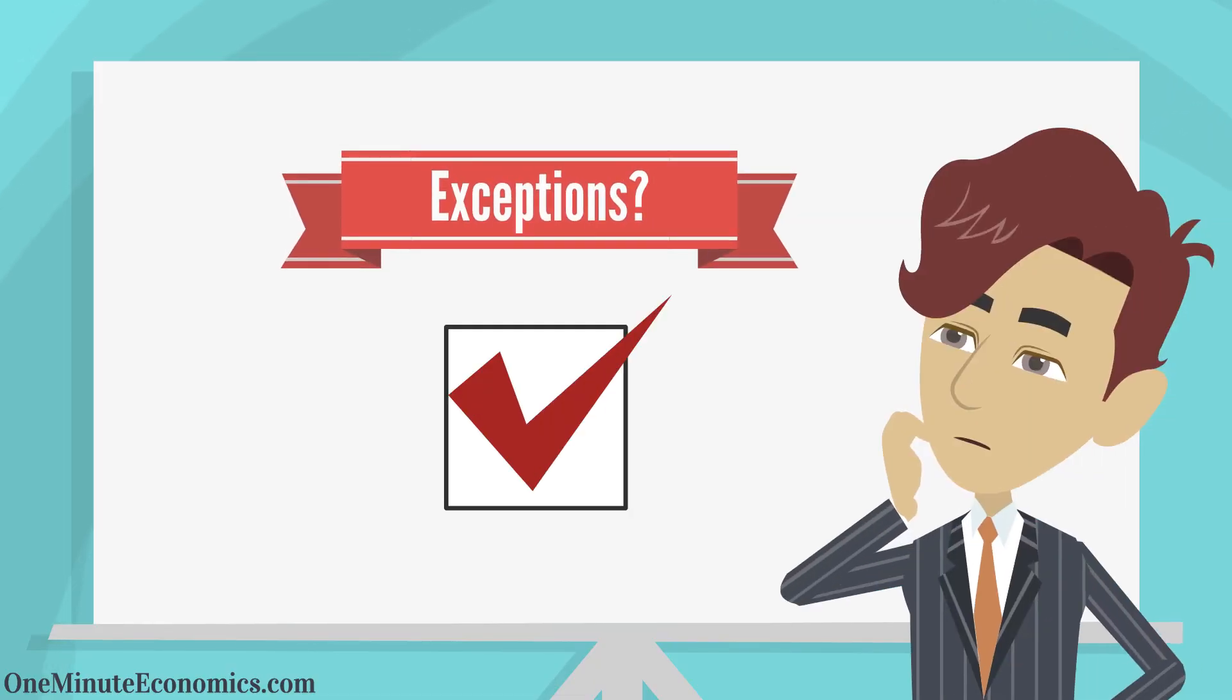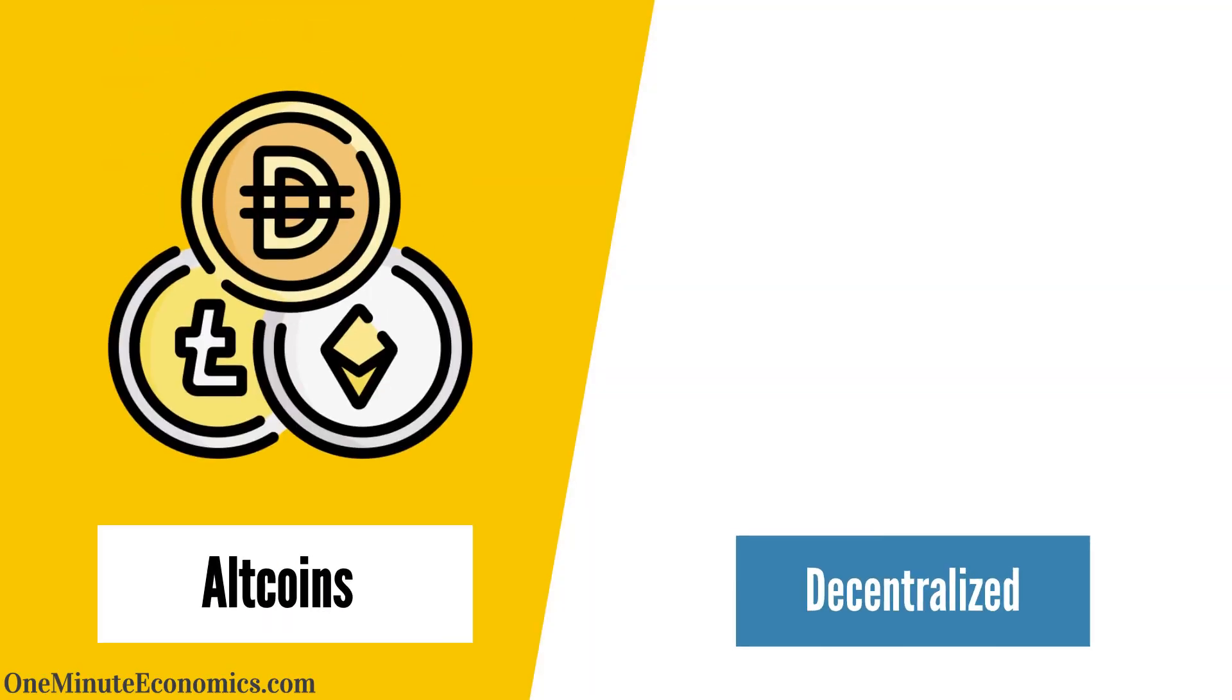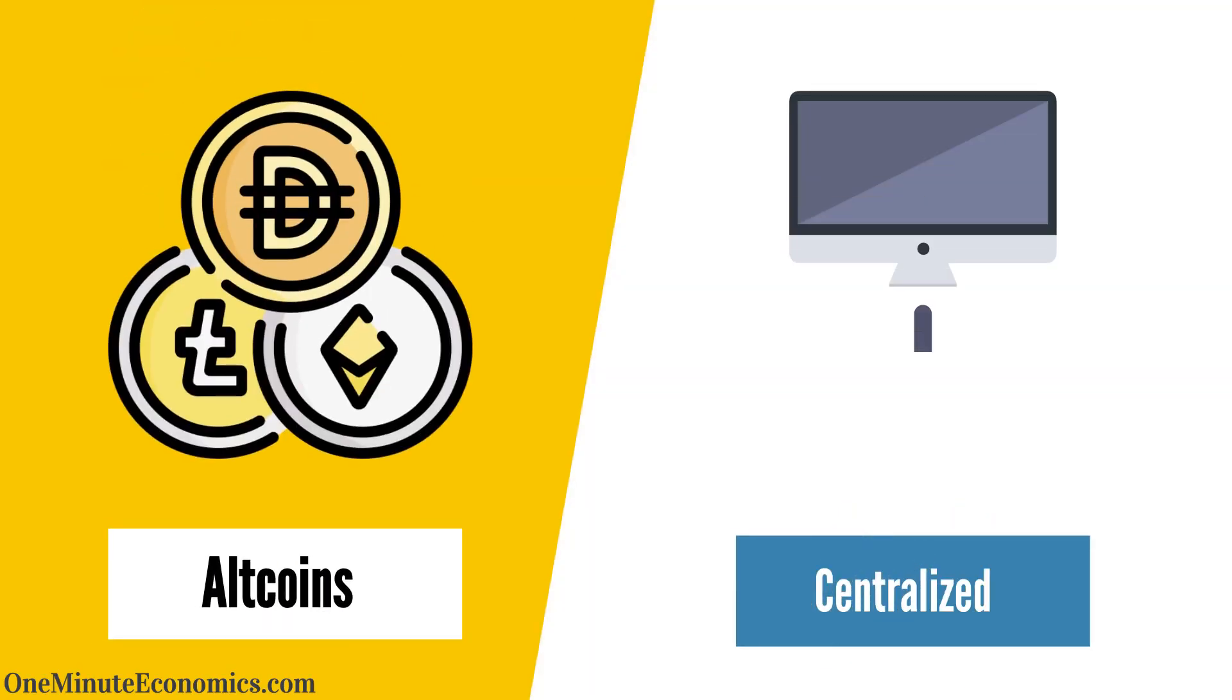While exceptions definitely exist, the overwhelming majority of altcoins are anything but meaningfully decentralized.